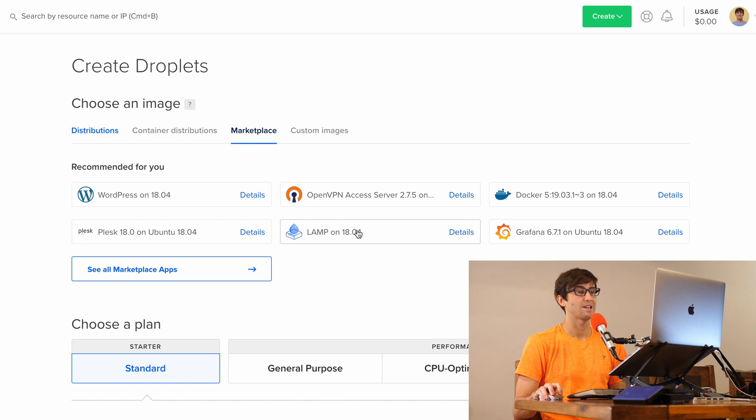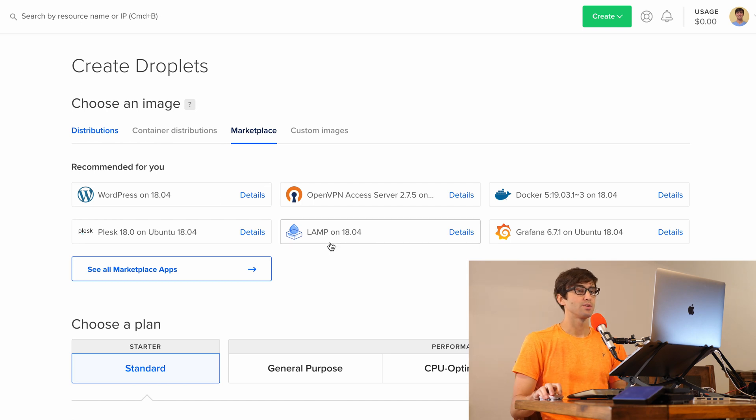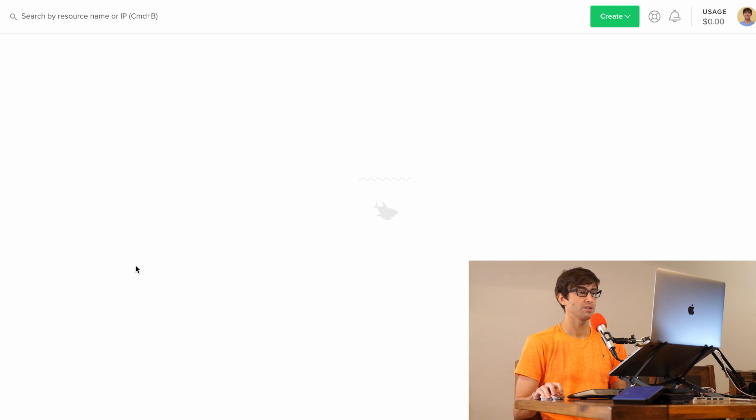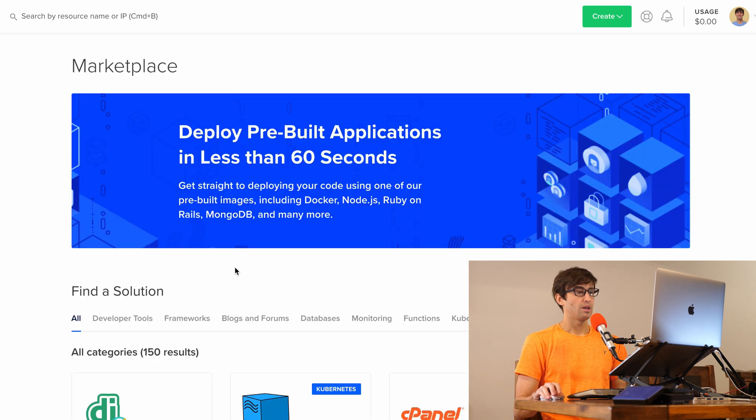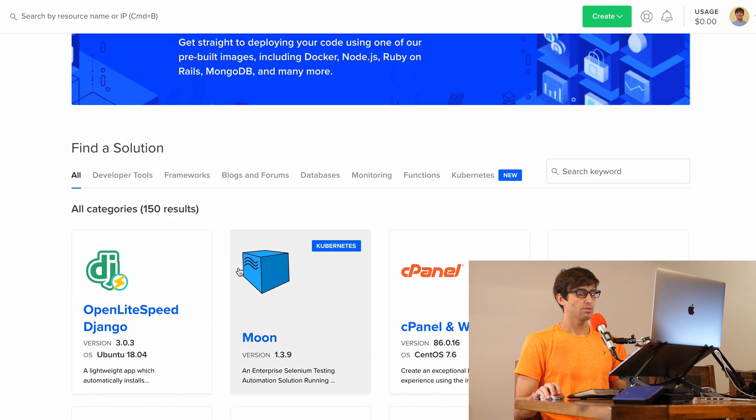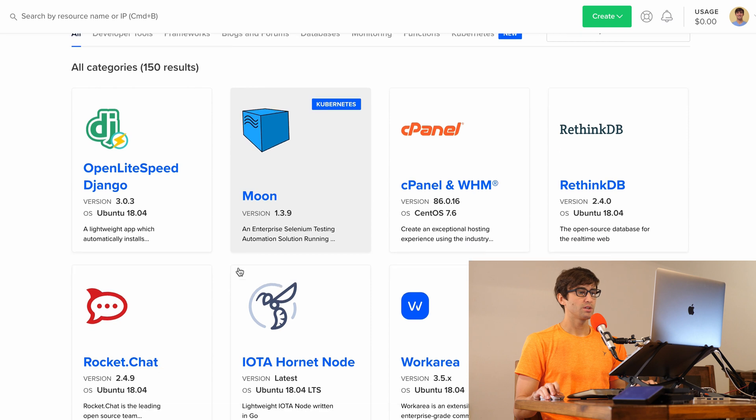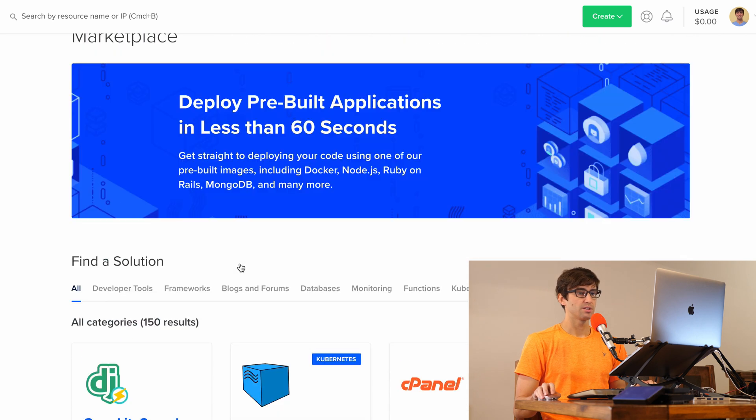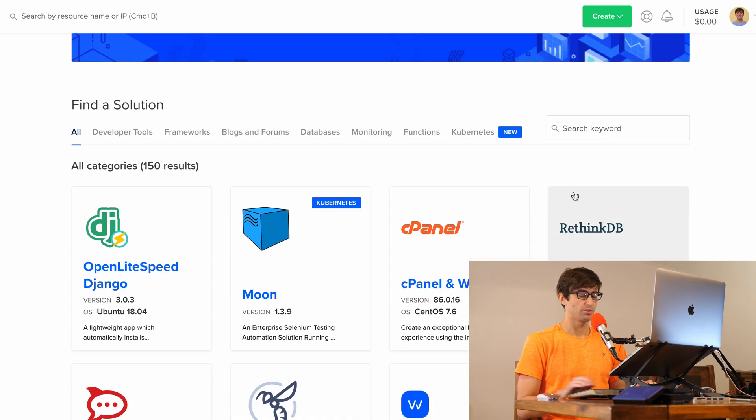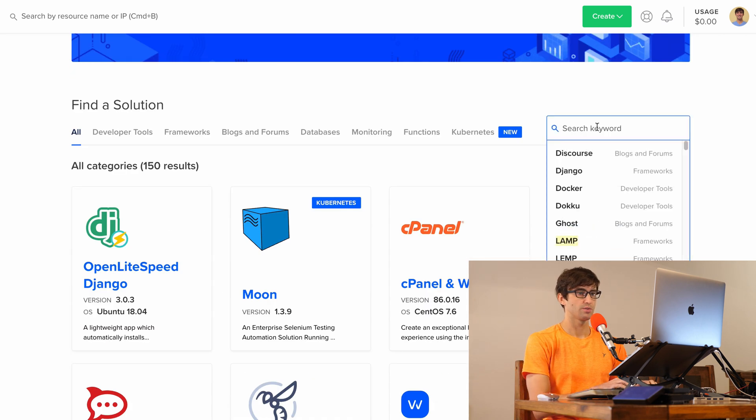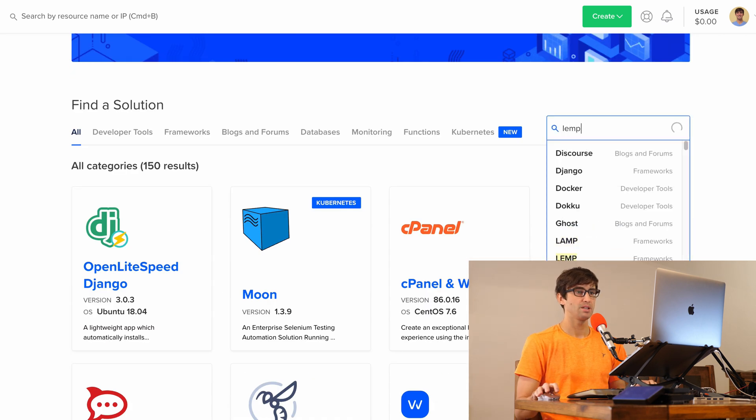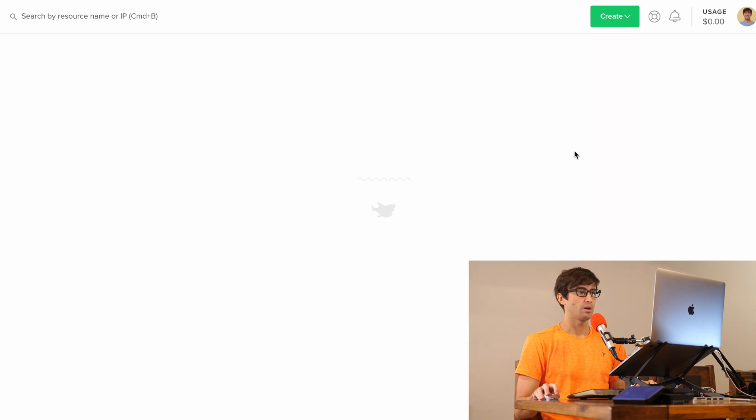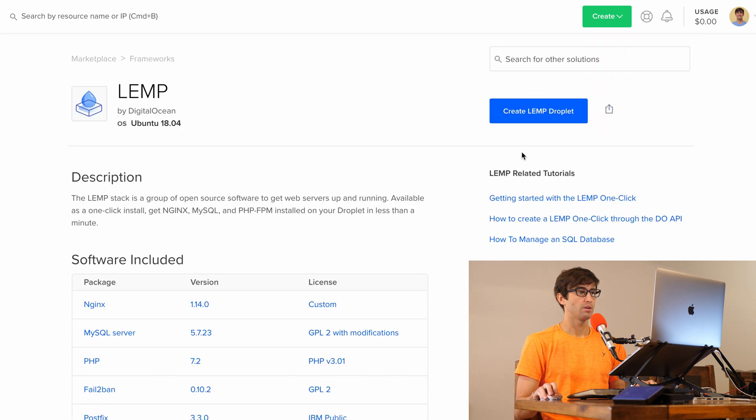You'll see here that there's a LAMP server option available, but we want LEMP, L-E-M-P. So let's click on See All Marketplace Apps here. We can scroll through here and see what they got going on, but I think the easiest thing to do is to search just for L-E-M-P. And there we go.